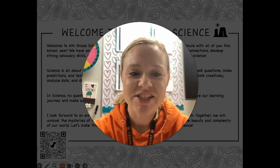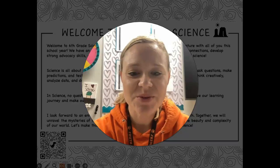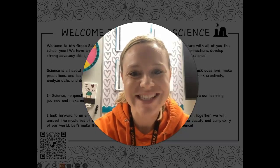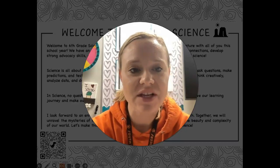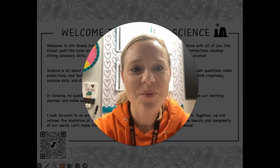Hello, I'm Ms. Klug and I am your student's sixth grade science teacher. I just wanted to create this video for you today so that you could get kind of an overview of what sixth grade science looks like, the kinds of things that we learn, and what we will be doing this school year.